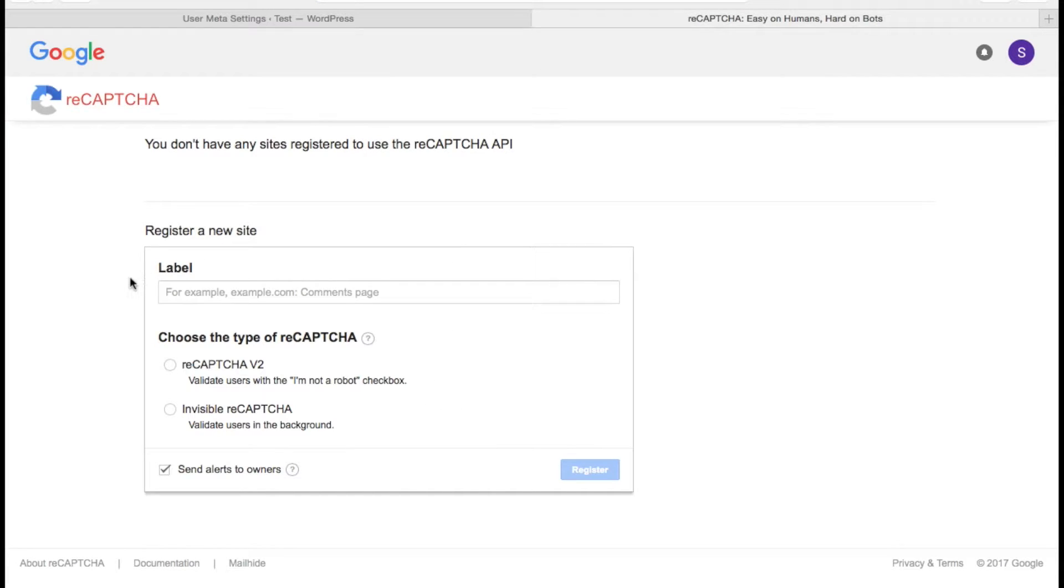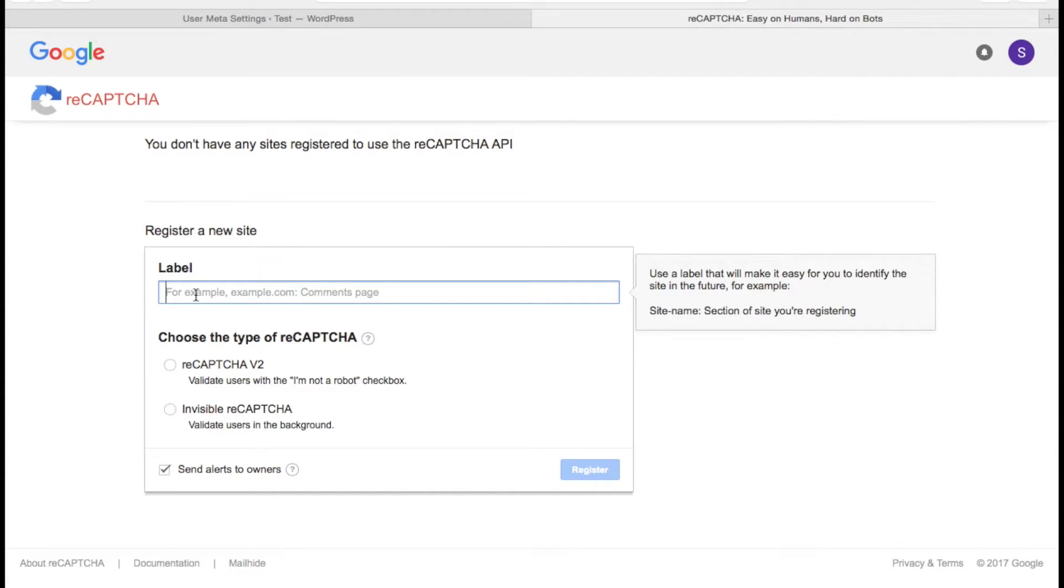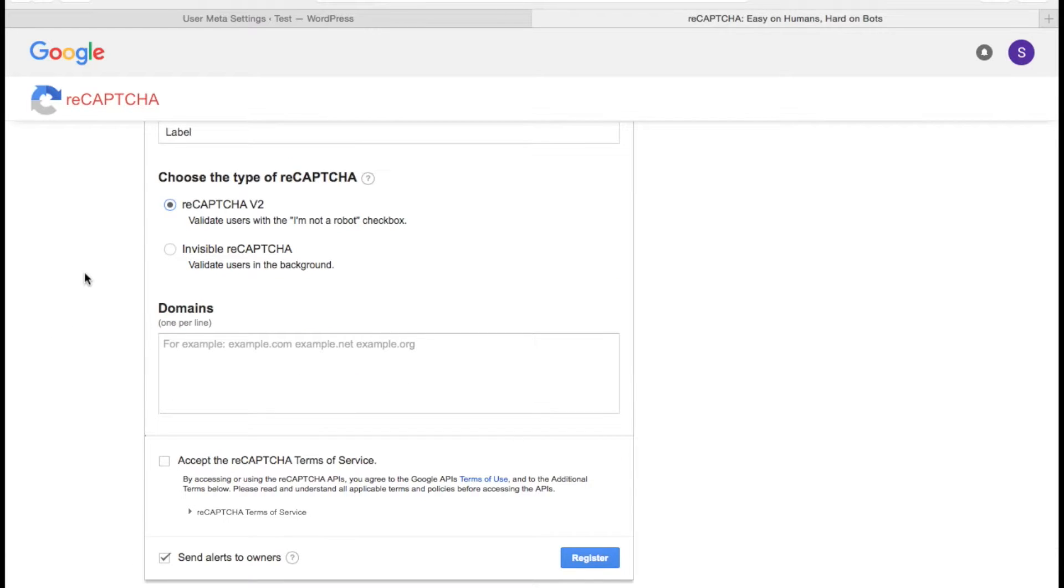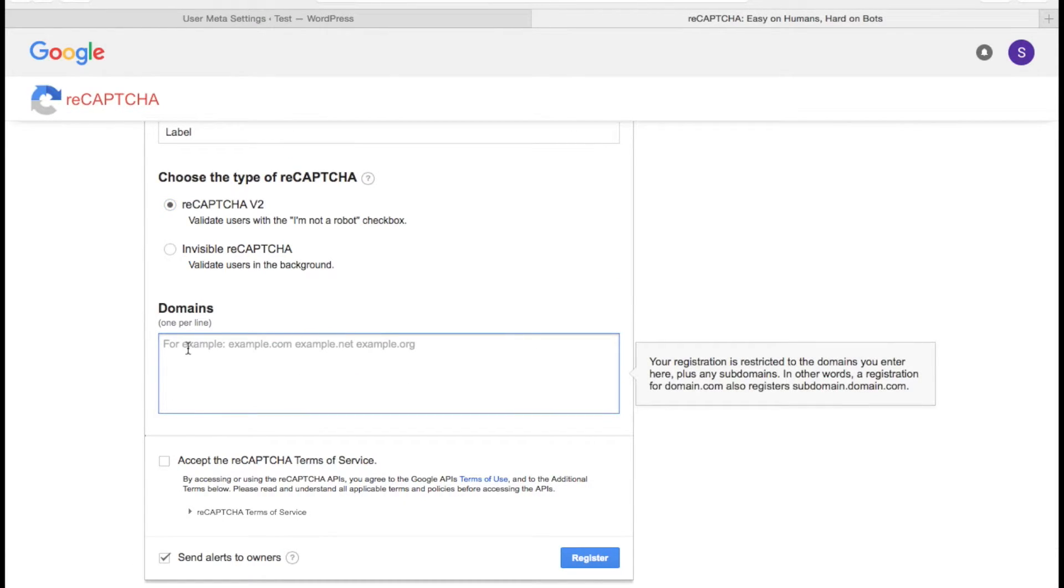Here is the Google reCAPTCHA page. Let's fill up the form, label it with something and pick your choice. Also accept the reCAPTCHA term of service. Put your domain names here. One per line.